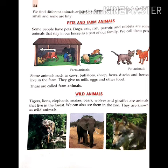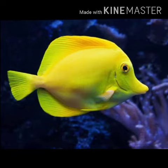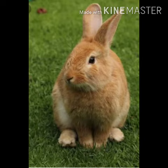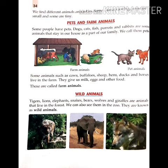Some people have pets. कुछ लोग जानवरों को पालते हैं, यानि अपने पास पालतू को रखते हैं। Dog, cat, fish, parrot and rabbit are some animals that stay in our home as a part of our family. कुत्ता, बिल्ली, मछली, तोता और खरगोश — ये ऐसे कुछ जानवर हैं जिन्हें हम अपने घर में अपने परिवार के सदस्यों की तरह रखते हैं। We call them pets. हम इन्हें पालतू कहते हैं।